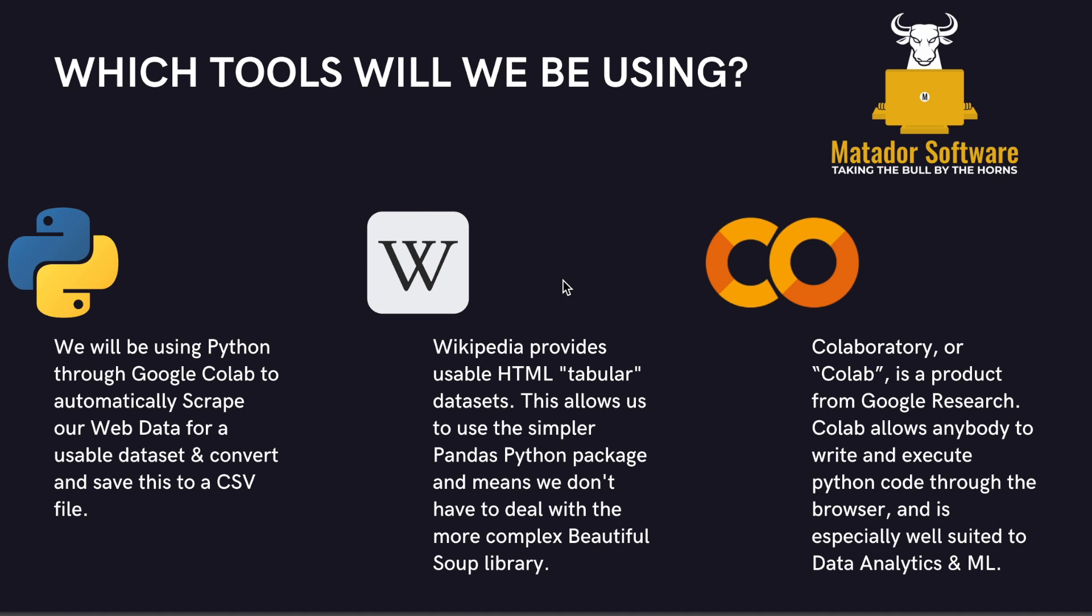Google Colab is a product from Google and it allows anybody to write and execute Python code through the browser. It saves us going through the hassle of installing IDEs and text editors and it's really well suited to data analytics and machine learning.